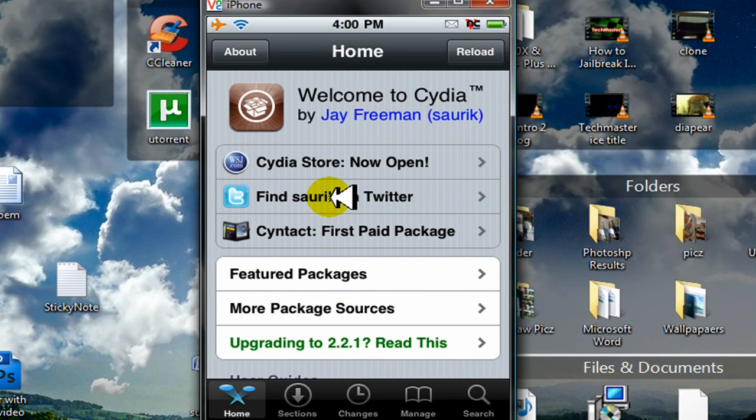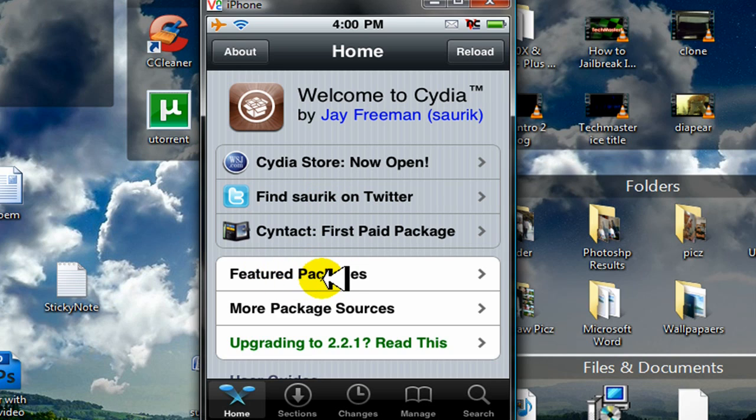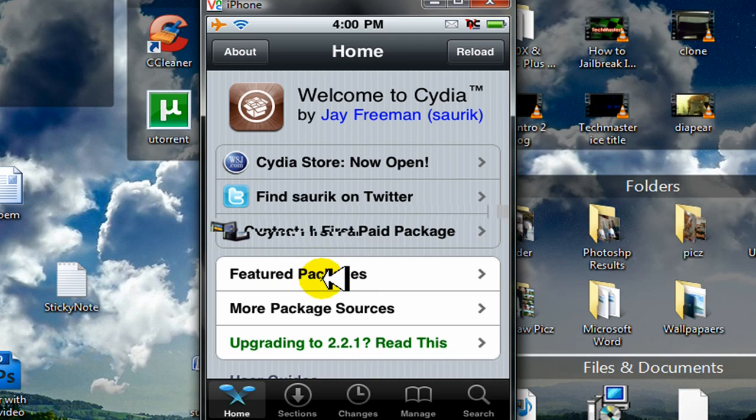Okay, so when it's done loading, go ahead and click on Featured Packages. Click on that. Let it load again.